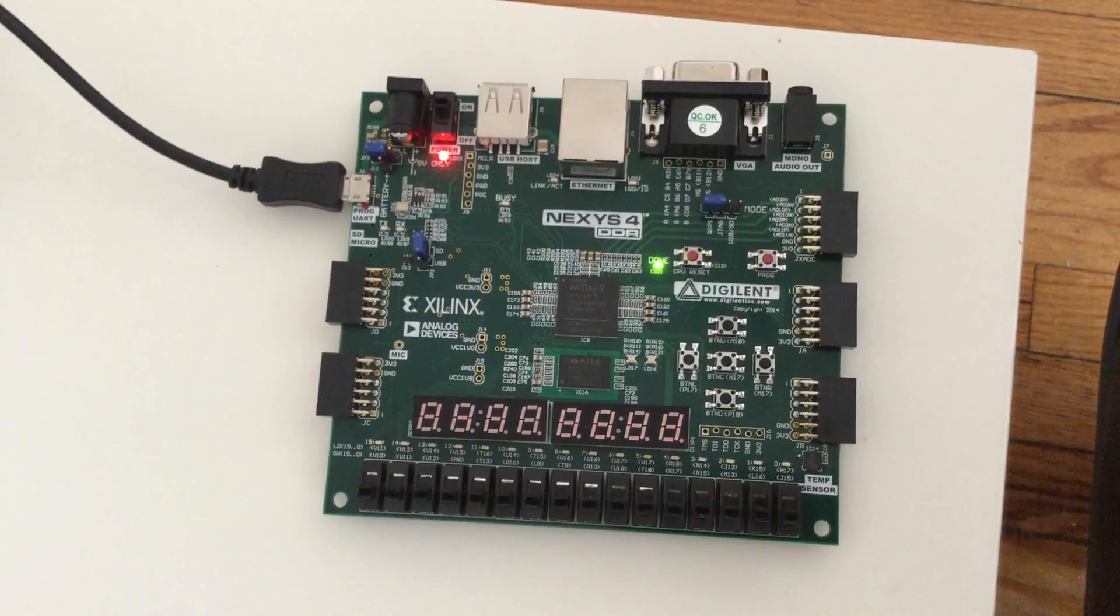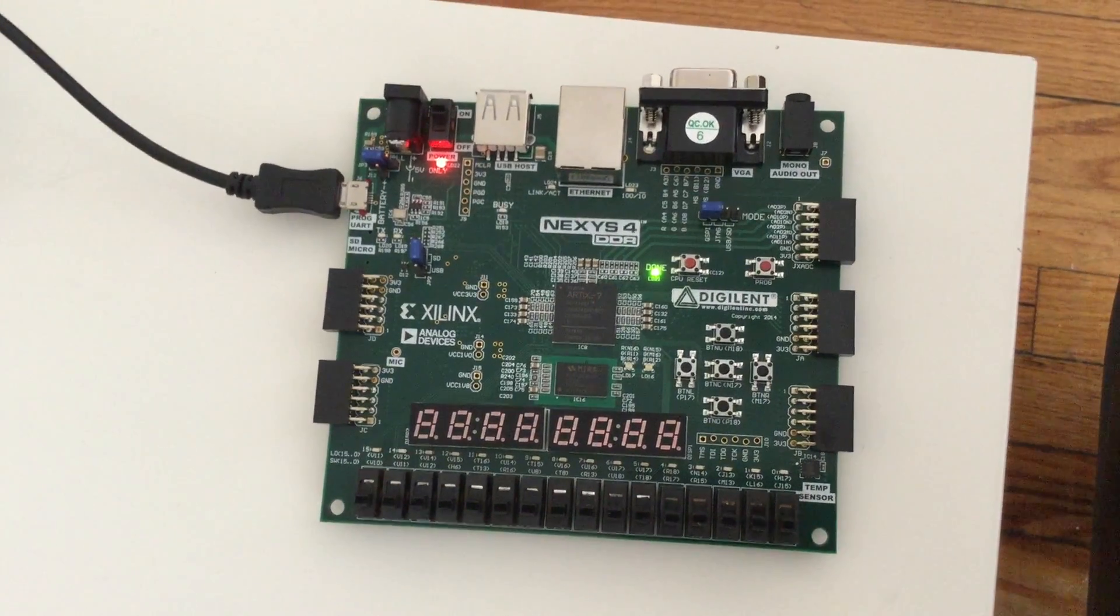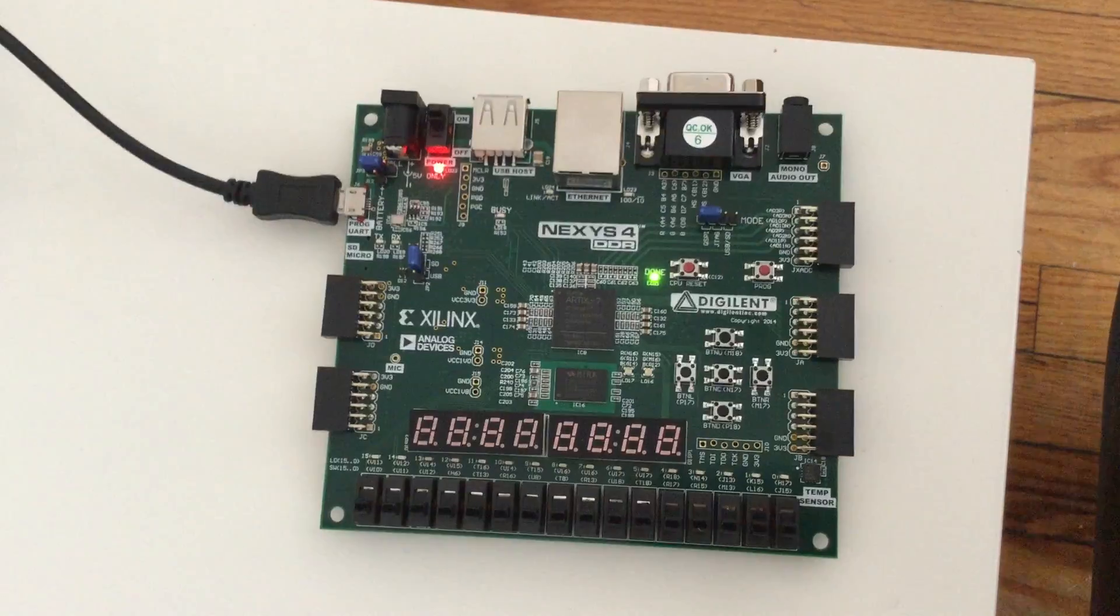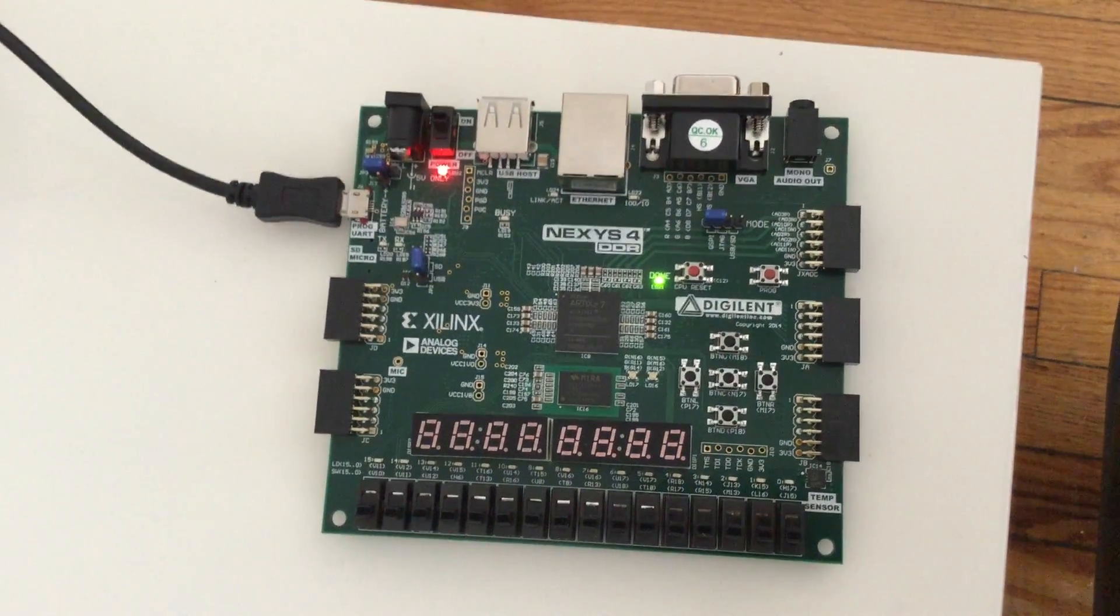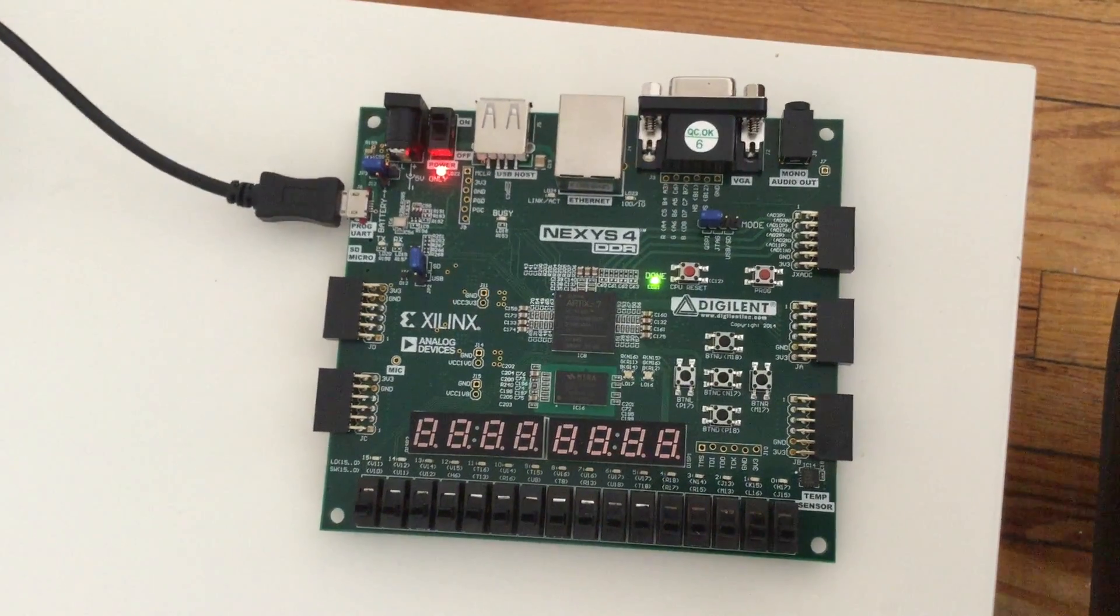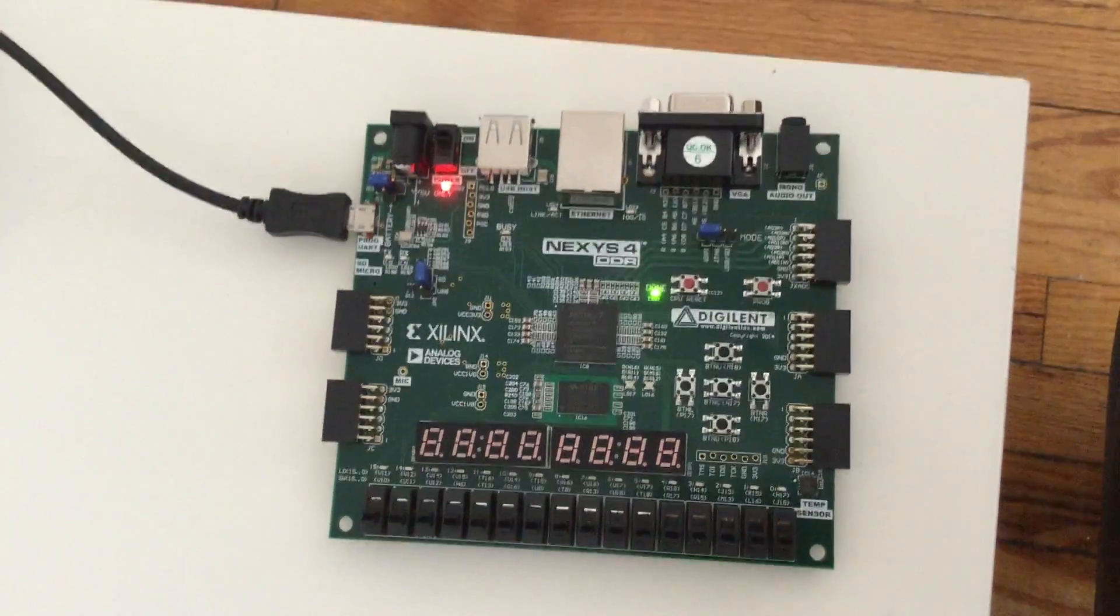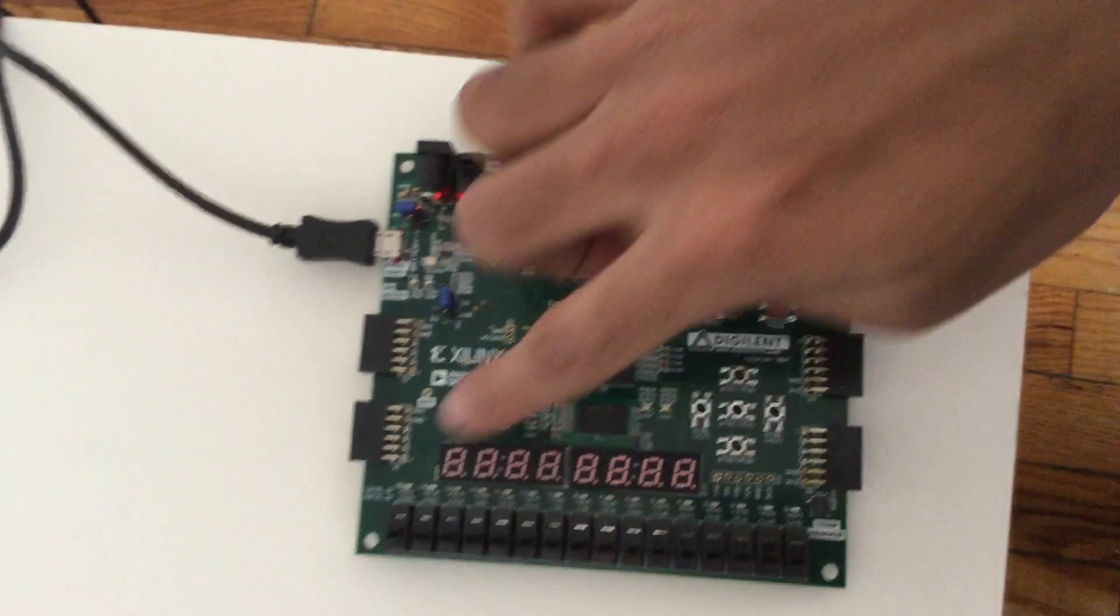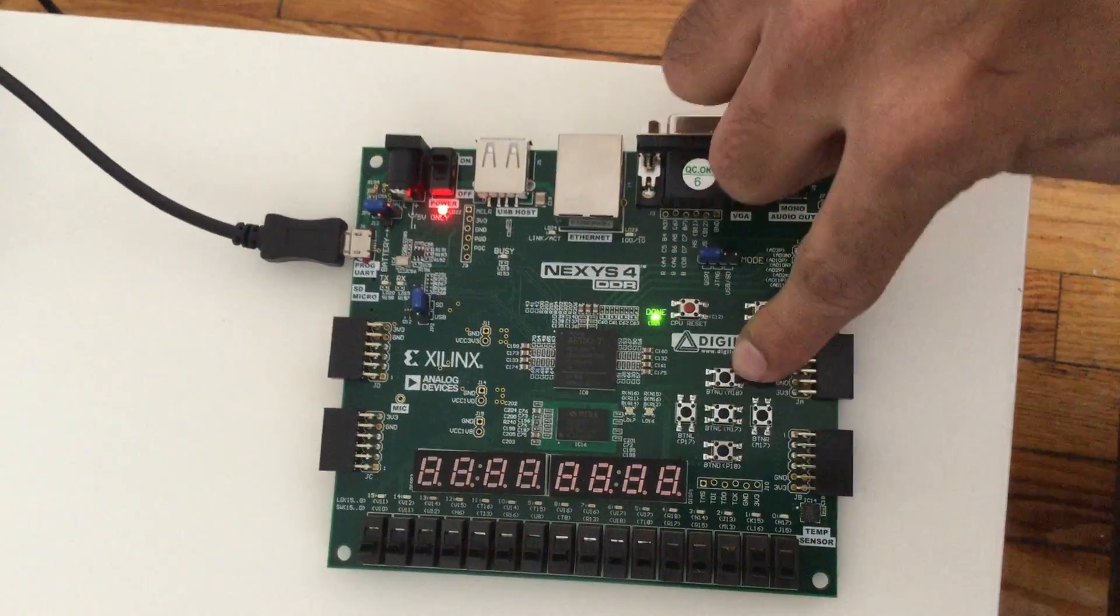Hello and welcome. Today I'll be demonstrating implementation of RC5 encryption on my Nexus 4 DDR Xilinx FPGA. For the input I've used 16 switches and three buttons.